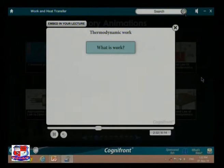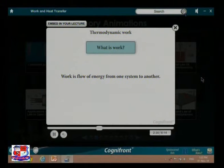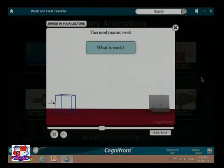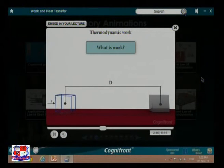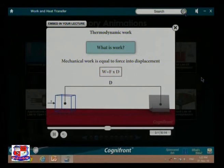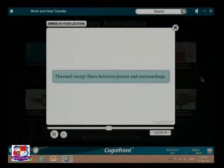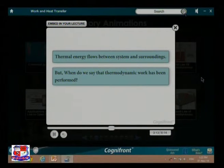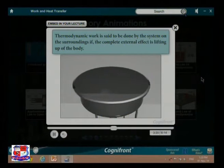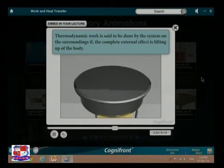Thermodynamic work — what is work? Work is the flow of energy from one system to another. Mechanical work is said to be done when a body gets displaced because a force has acted on it: W equals F times D. Thermodynamic work is said to be done by the system on the surroundings if the complete external effect is lifting up of a body, for example in a steam engine or an internal combustion engine.